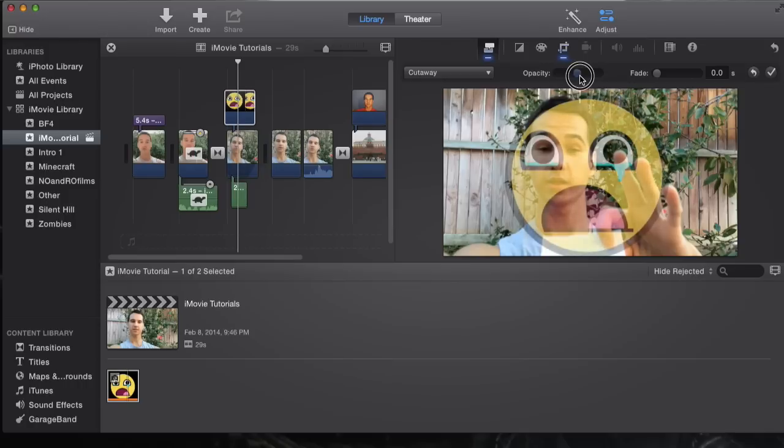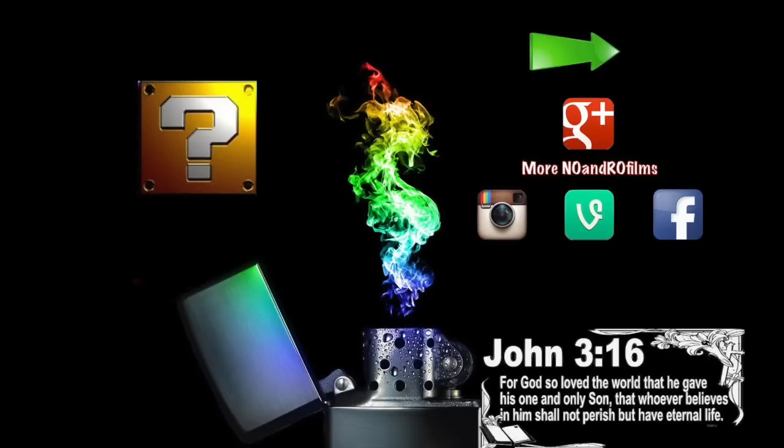Here you are, it'll be right through here. Thank you guys for watching. Catch you guys next tutorial, and later!